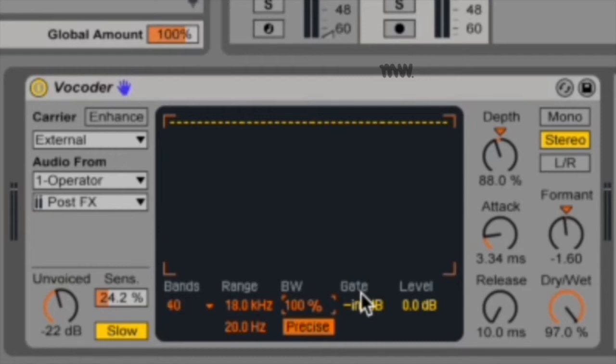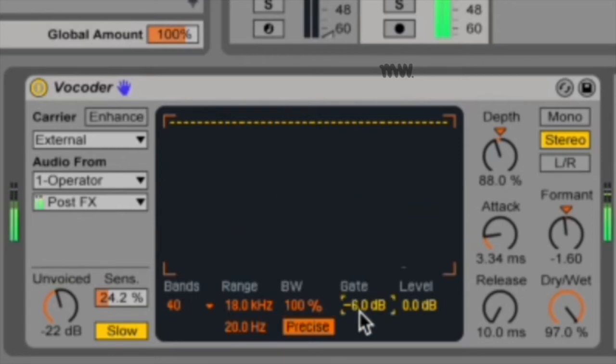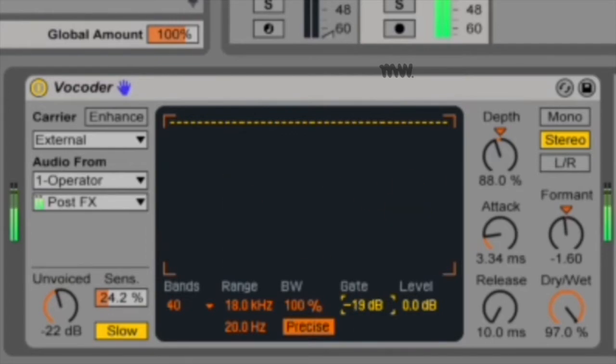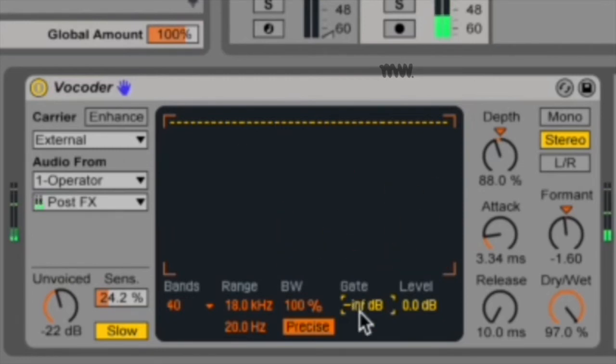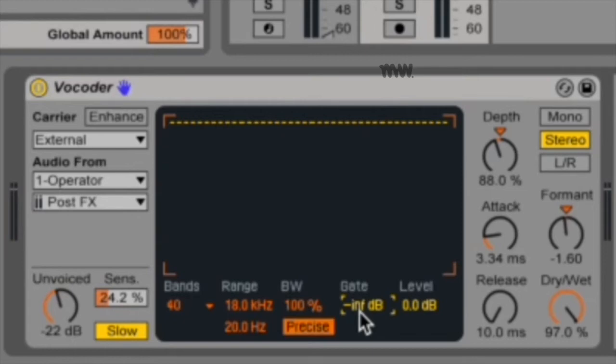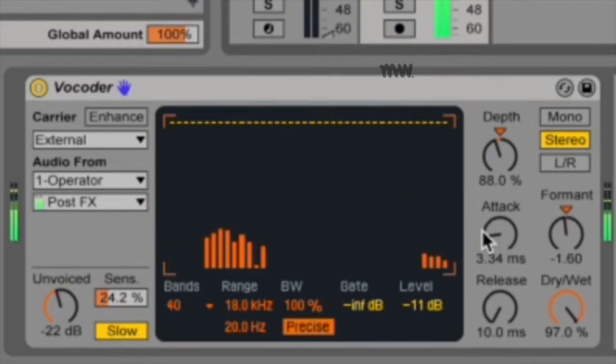And then to the right of that, you've got your gate. Your gate sets a threshold for the filter bank. Any bands whose levels are below the threshold will be silent. If you don't want a gate, just drag it all the way down and it says negative infinity dB, which basically means there is no threshold, which means no gate. And then to the right of that, you've got your level slider, and this boosts or cuts the vocoder's output.